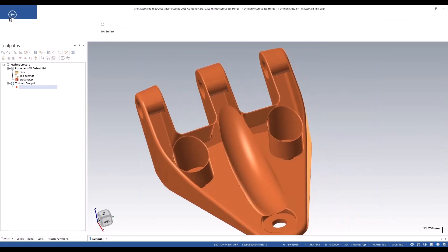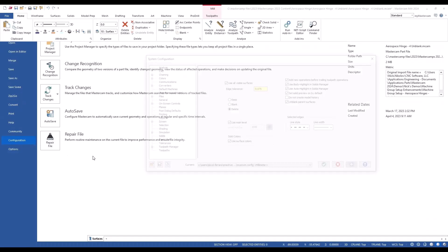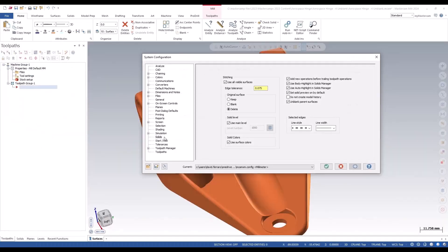So they've added an option now inside of the configurations under solids. And if we uncheck this unblank parent surfaces, it'll get rid of that.